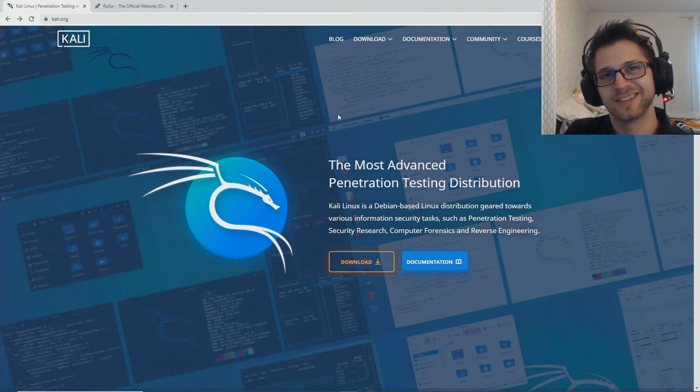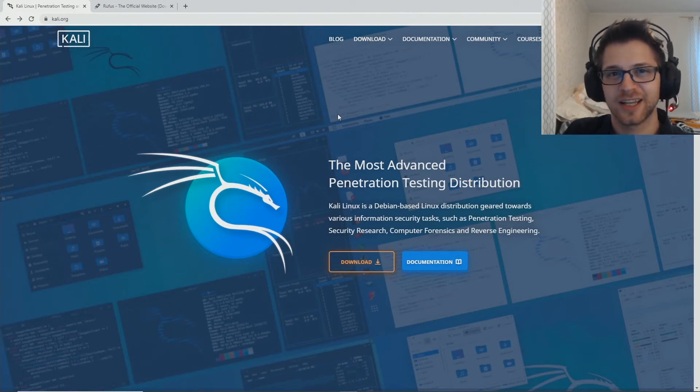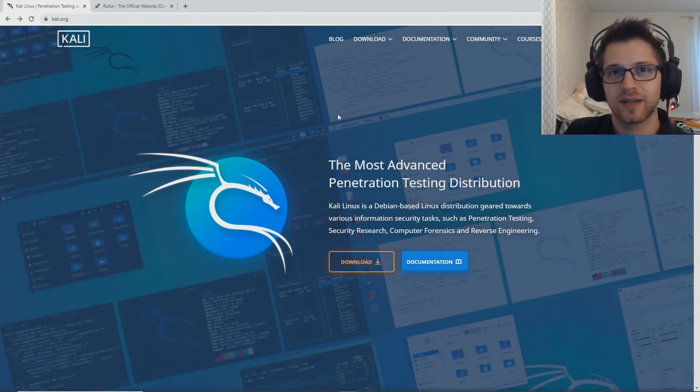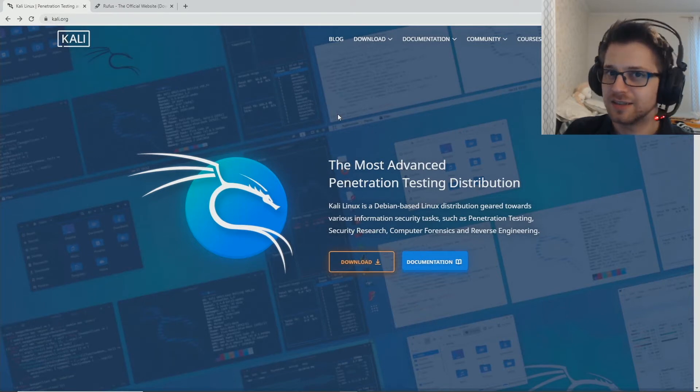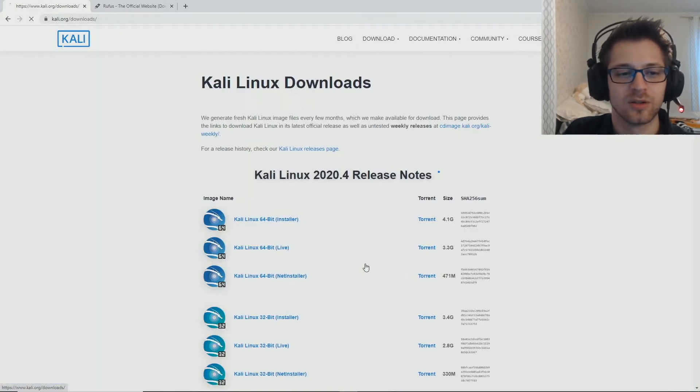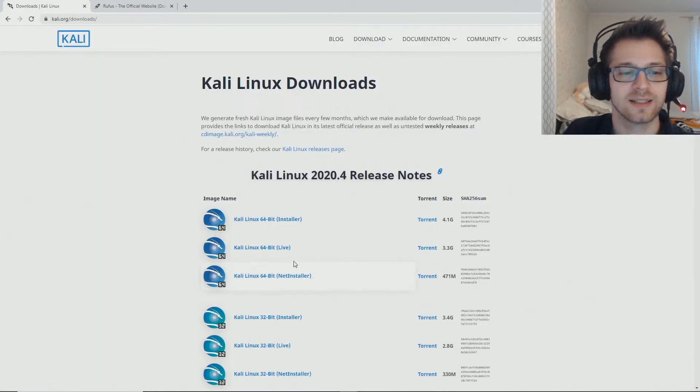What's going on guys, in this video we're gonna take a look at how to create a Kali Linux live USB with encrypted persistence. Let's begin. First you want to go ahead and download the Kali Linux live, I'll be having the 64-bit version over here.